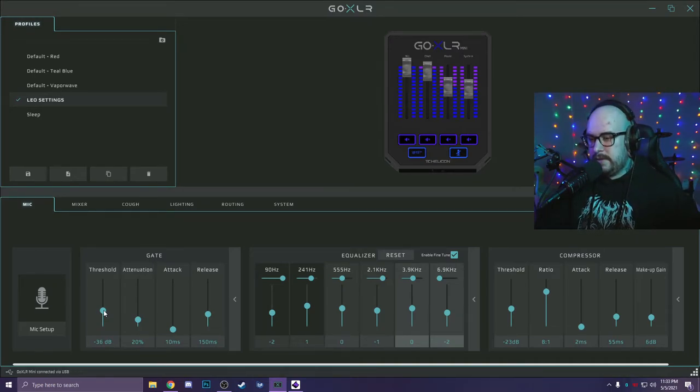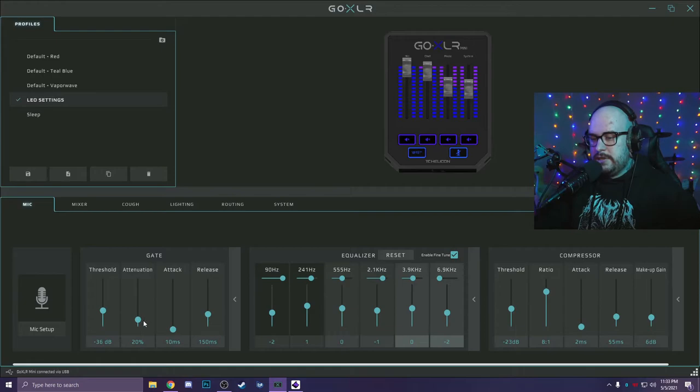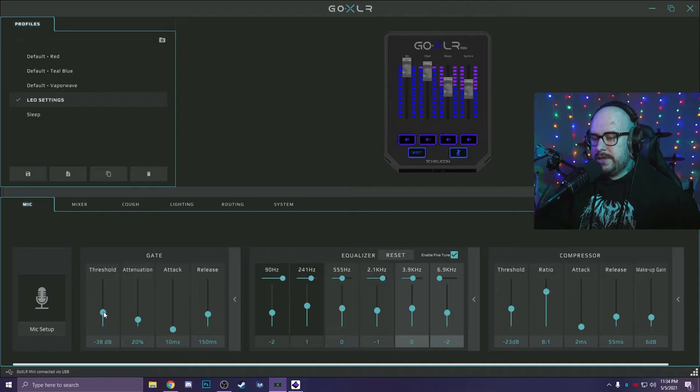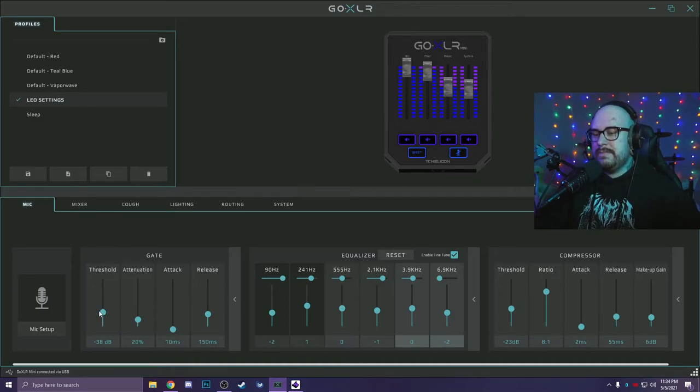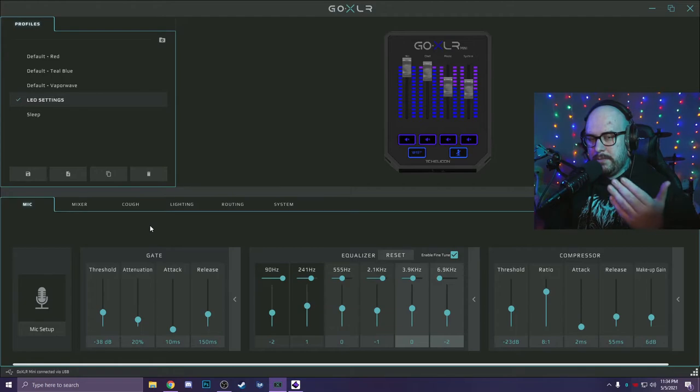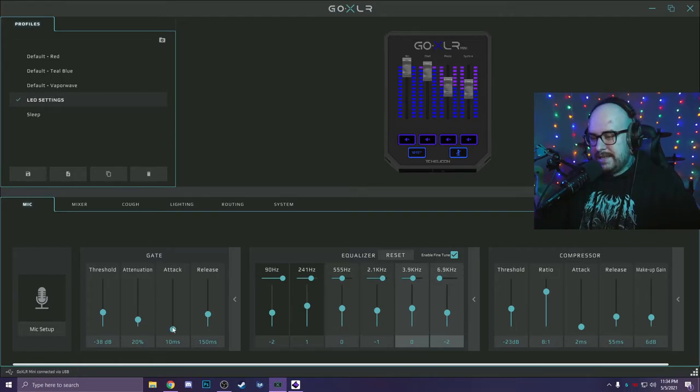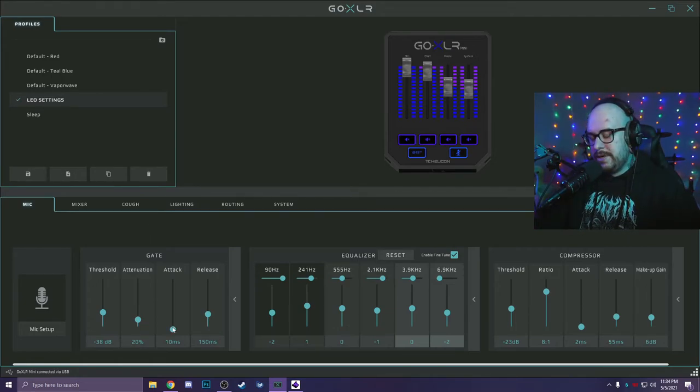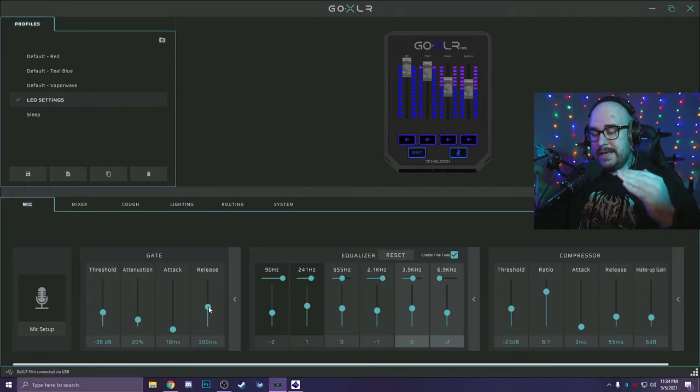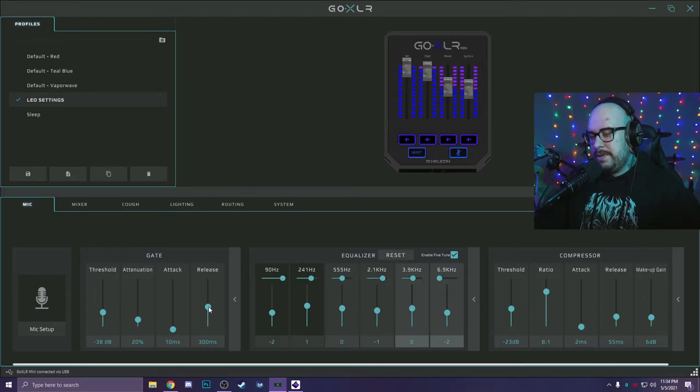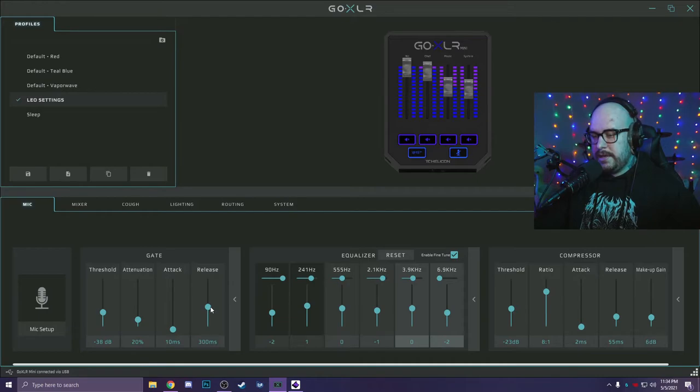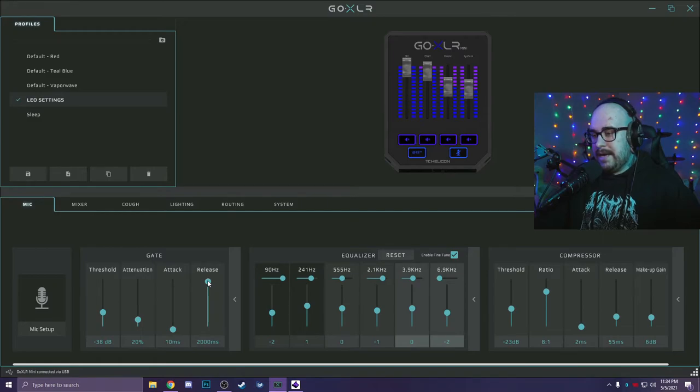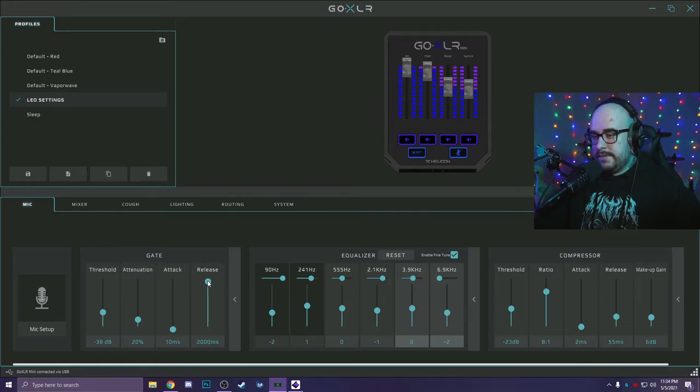I have a pretty clicky keyboard and it does get picked up if I smack it too hard, but that typically gets cut out by the game I'm playing, the music I'm playing. So right now we're going to chill at minus 38. I turn my gain down. So my settings get lowered. Obviously, if you run more gain, your threshold will also go up. Attack 10 milliseconds. You want that gate to open as soon as you start talking. Release, that's just how long after you're done talking it takes for the gate to fully close. Anywhere between 150 milliseconds and 300 milliseconds is pretty good. I'm just going to put it at like 500 for now.